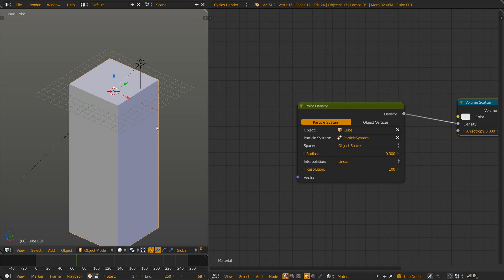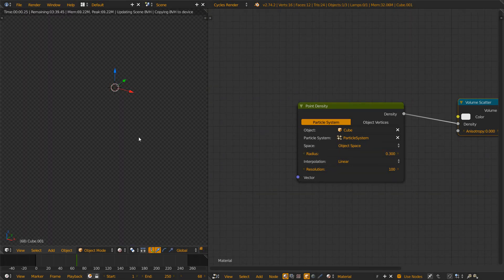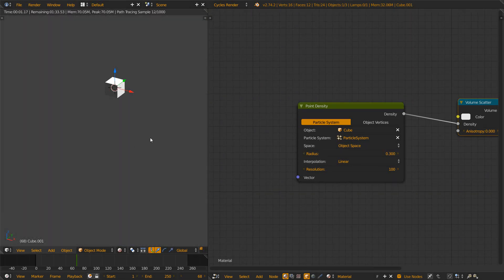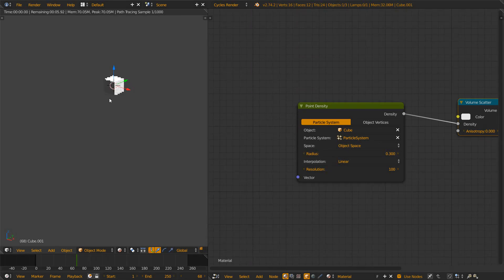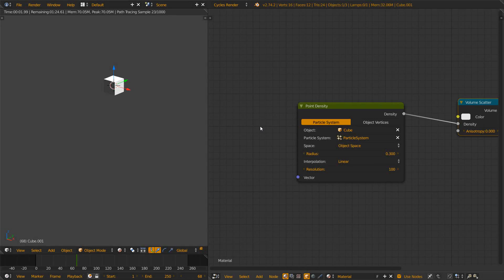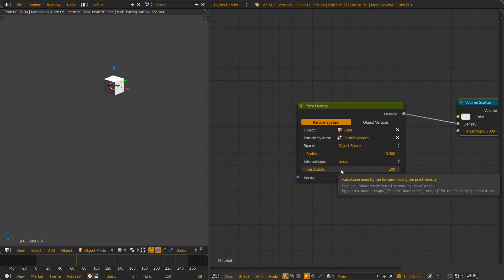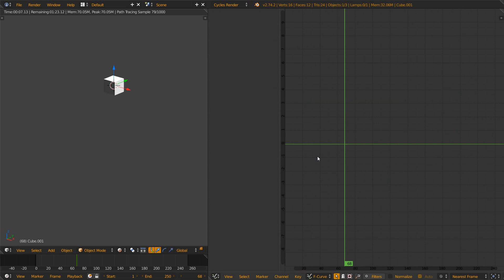Now let's preview the whole thing by pressing Shift Z in the viewport and you see nothing works. The cube disappeared, we only have the emitter of the particles.